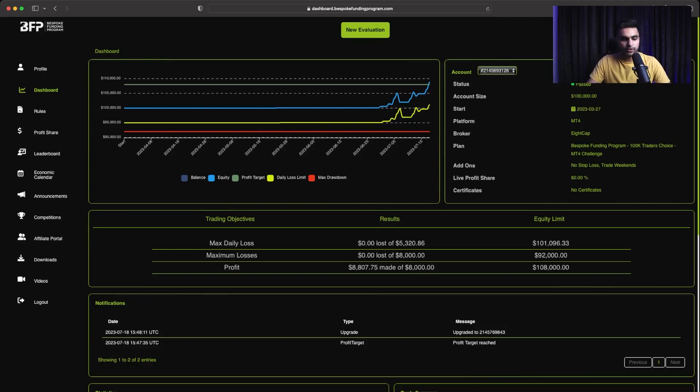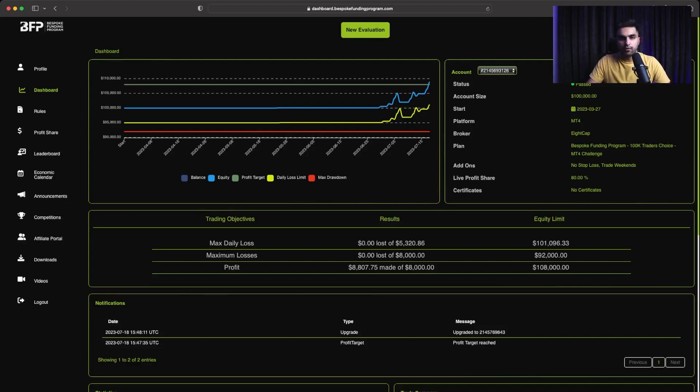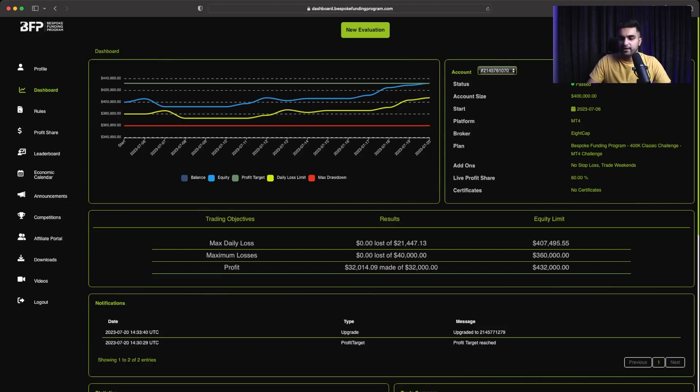And in that $100,000 rapid challenge account, my objective was to make $8,000 overall profit by not losing more than $5,000, which is their daily drawdown, and also overall $8,000, which is their 8% overall drawdown. So I completed phase 1 and now I am on phase 2.